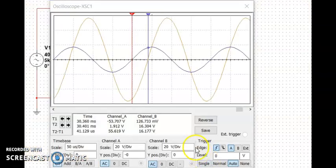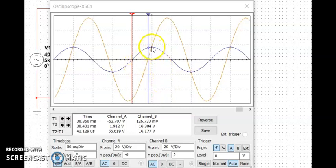If we look at this waveform, 90 degrees is here and 45 degrees is about there. So a quick estimate confirms that our calculation of 74.03 degrees is correct.